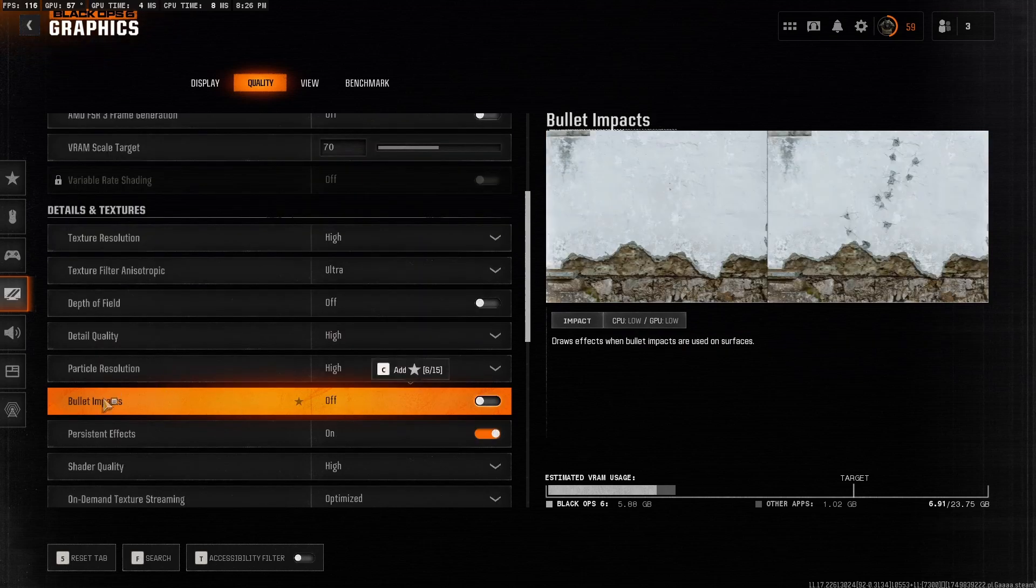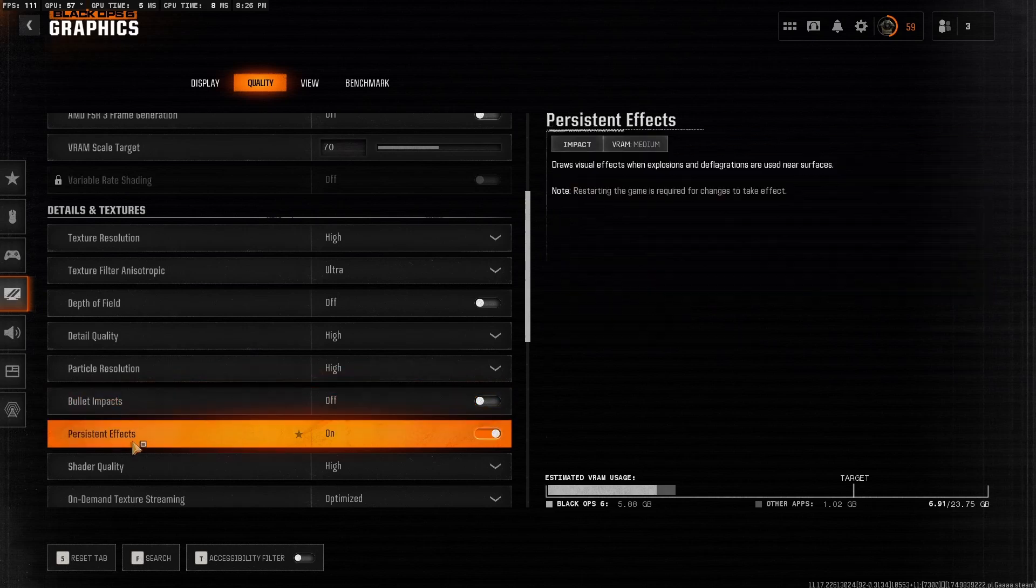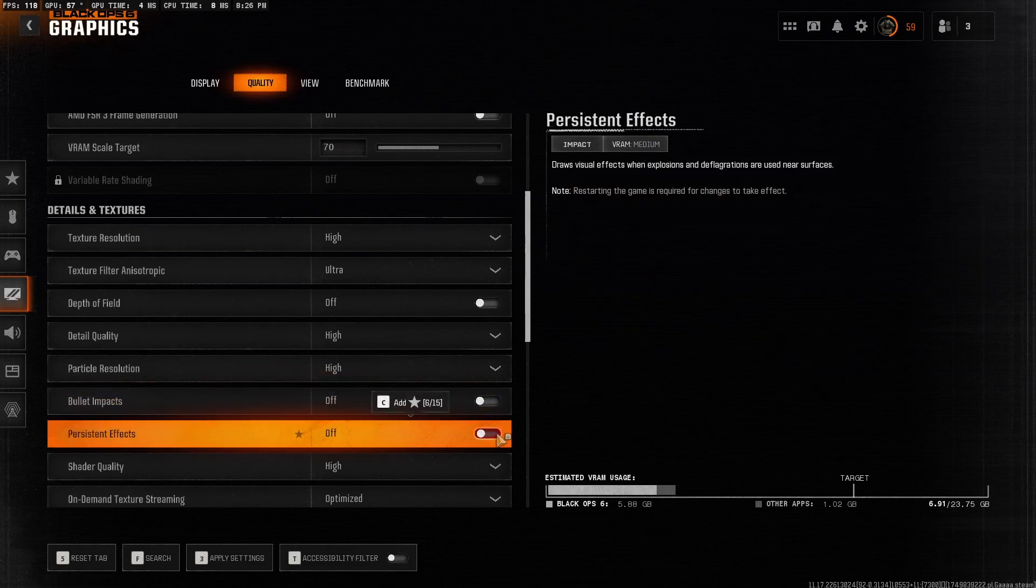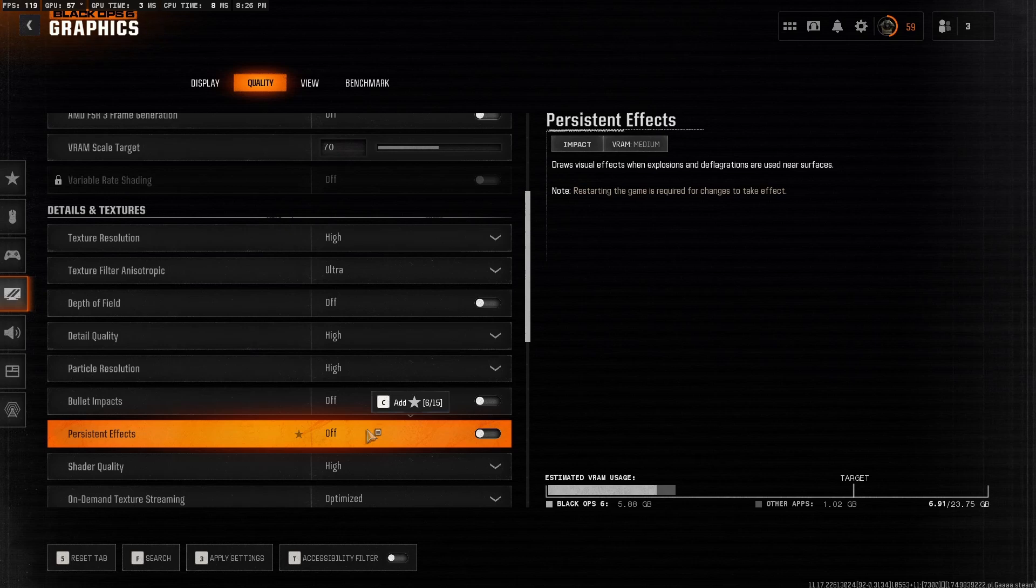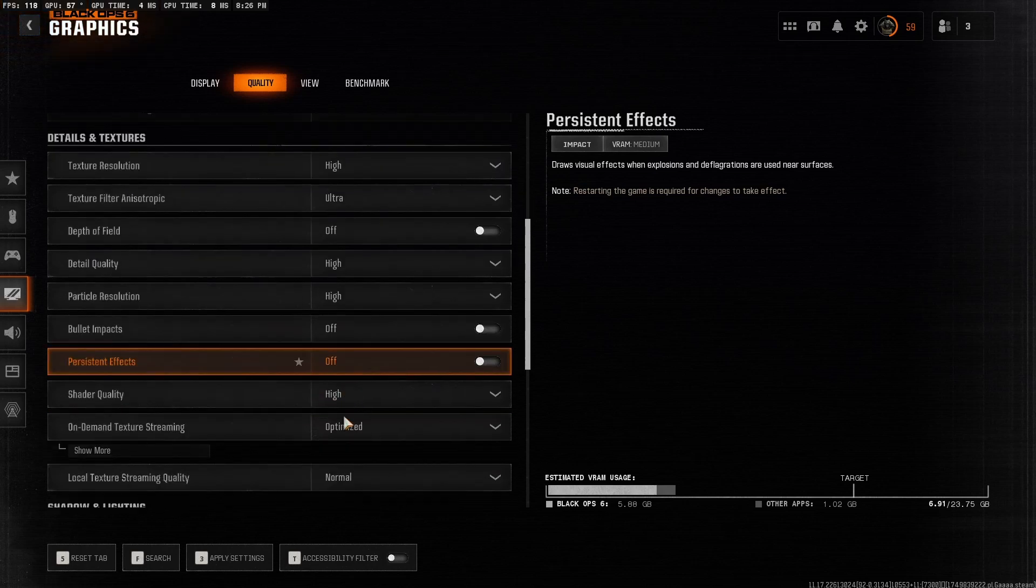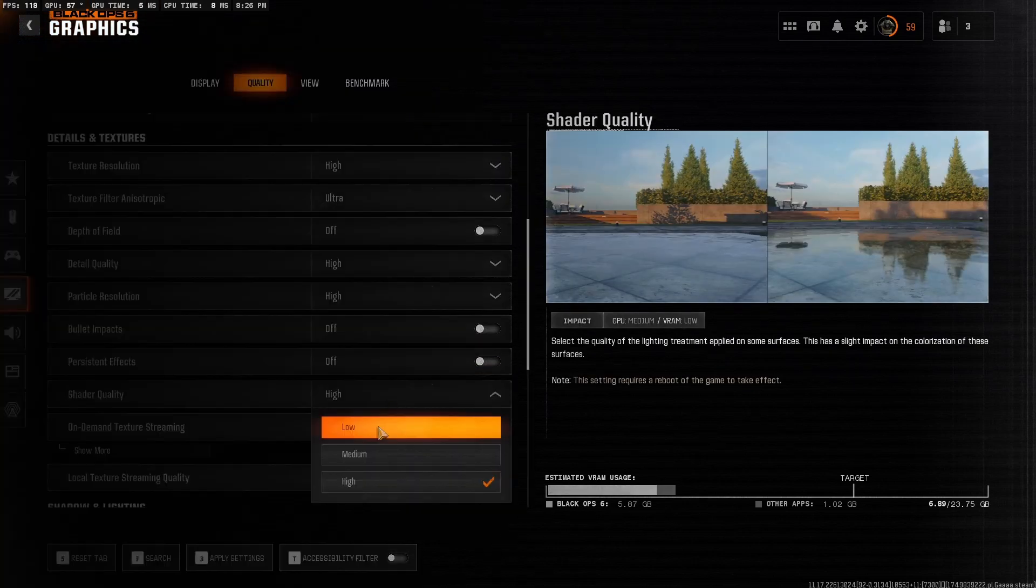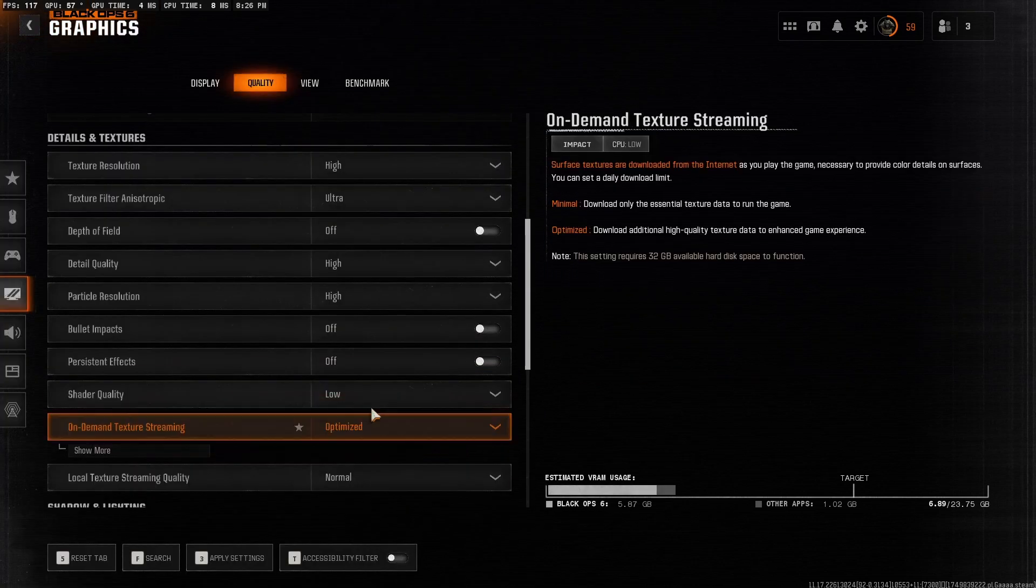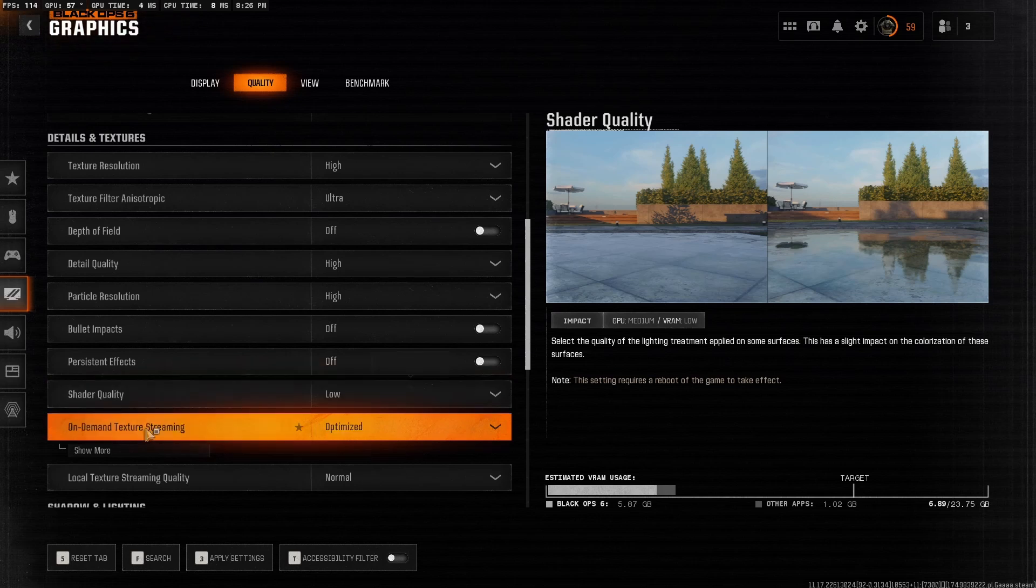Bullet impacts, set this as off as well as persistent effects, set this as off as well. It doesn't affect the gameplay at all, it's just more stuff for the computer to render. Shader quality, set this as low. So what this does is shaders add subtle lighting, but it does cost performance, so set this as low if you want maximum performance.